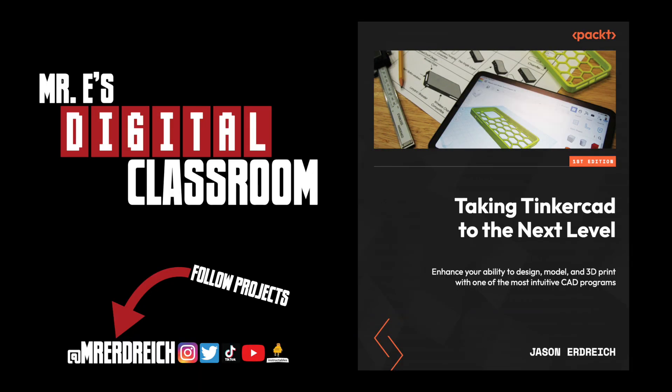Thanks for watching. Please don't forget to subscribe and find more tutorials on my YouTube channel. Check out this book if you want to learn more about advanced Tinkercad modeling skills and 3D printing.